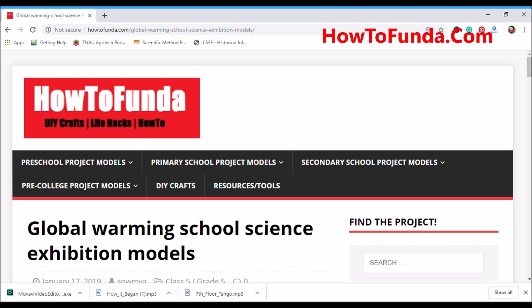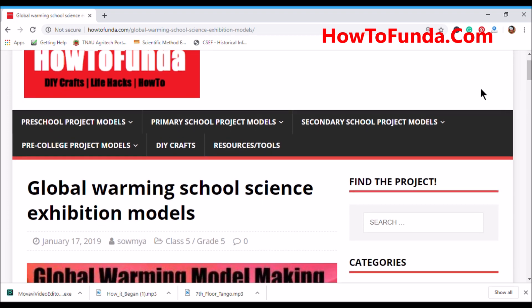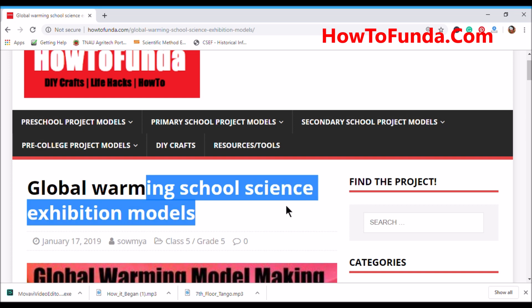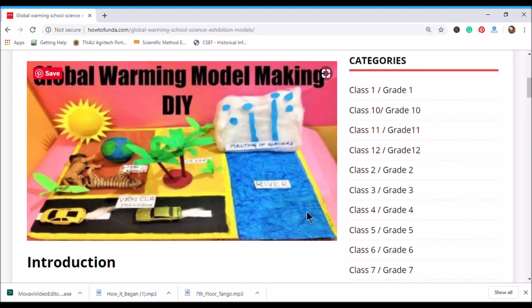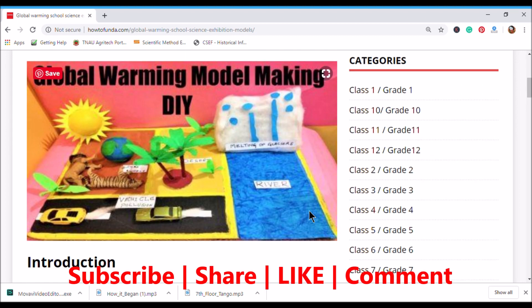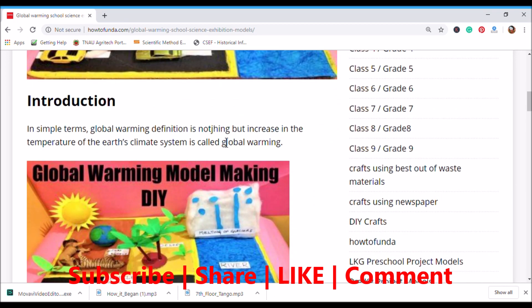Let's move on to understand the global warming school science exhibition model. Before we go and implement the global warming model, let's understand the very basics about global warming — what it is all about — so that would help you to build the right model that you can easily explain in your science exhibition.